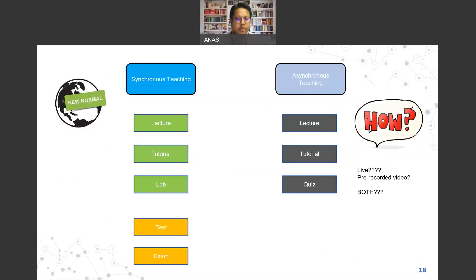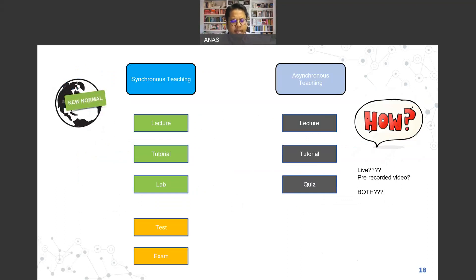For this semester, we are still implementing a hybrid system combining synchronous and asynchronous teaching. As per university and faculty guidelines, lectures will still be conducted online. However, tutorial sessions and labs will be synchronous, meaning face-to-face teaching.